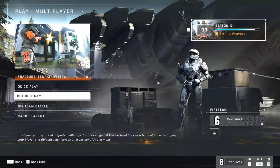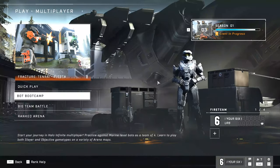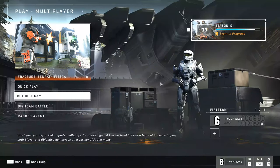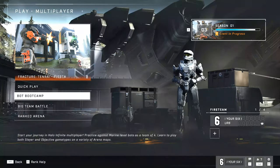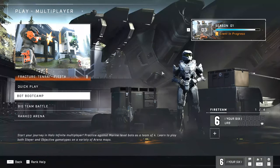So that is how you add a cross-play friend when you're on your PC playing Halo Infinite. If this video helped you out, go ahead and leave it a big thumbs up, and subscribe to my channel down below for more tech videos coming up next on Your6Gaming.